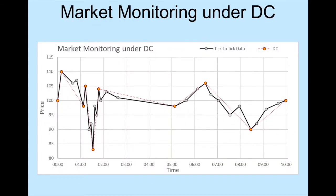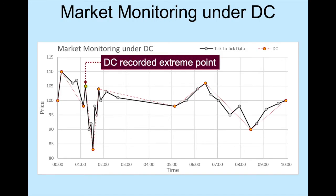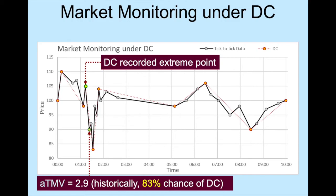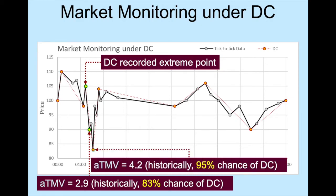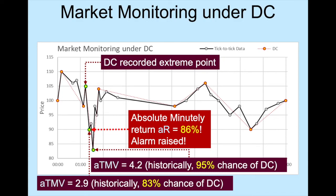After the next transaction, which is a drop beyond the threshold, directional change records this extreme point. The ATMV at this point is 2.9. Historically, we know that about 83% of the directional change happened within this ATMV value. When ATMV reaches 4.2, we know that historically about 95% of directional change happened within this value. So a contrarian trading strategy may act at this point. In fact, if we monitor AR, we shall see that the absolute minutely return at this point is 86%. An alarm could have been raised.